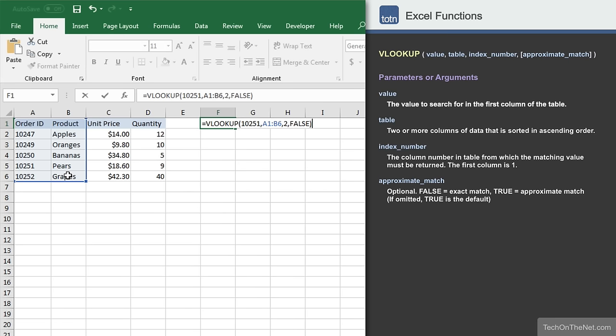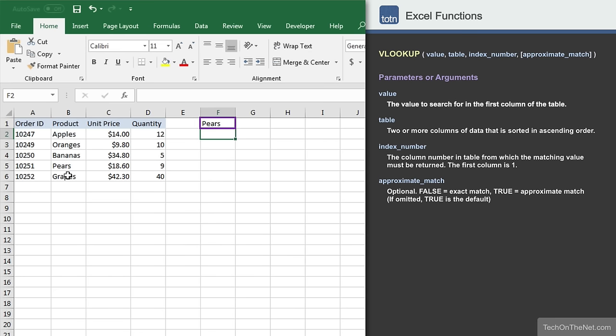Now that we have entered all of VLOOKUP's parameters, let's complete the command to examine the result. You should see the product name Pairs appear. Pairs is the product name that corresponds to the order ID number 10251 that we searched for.